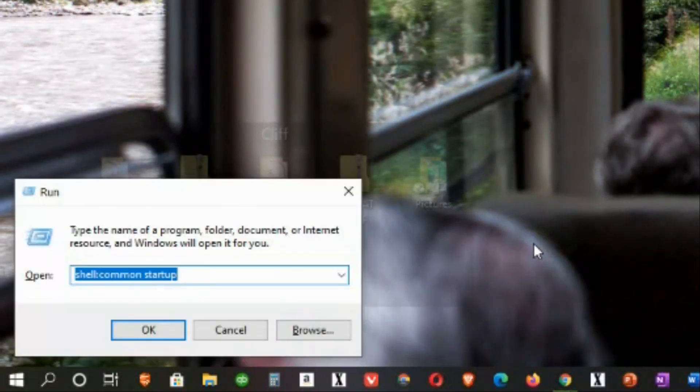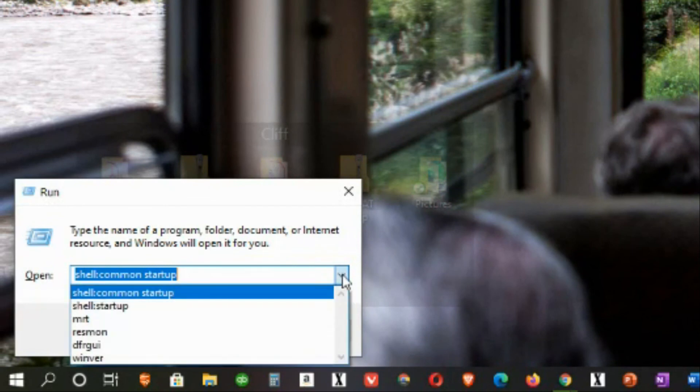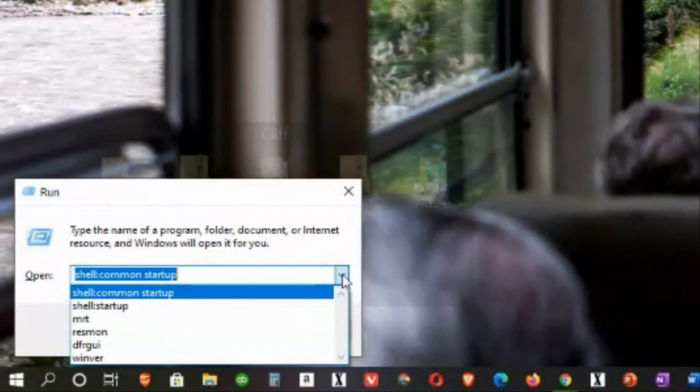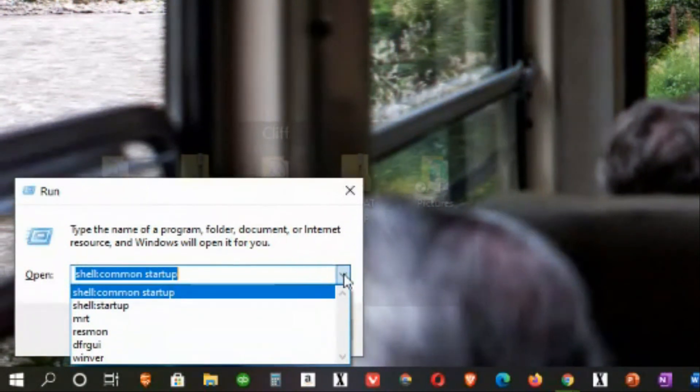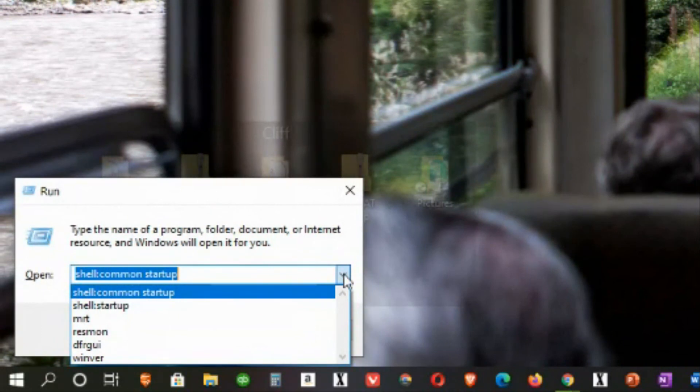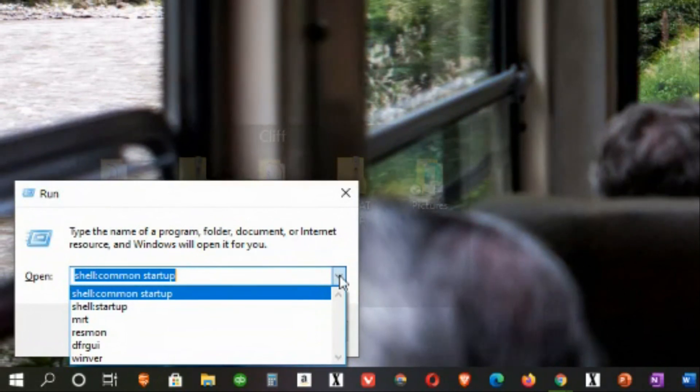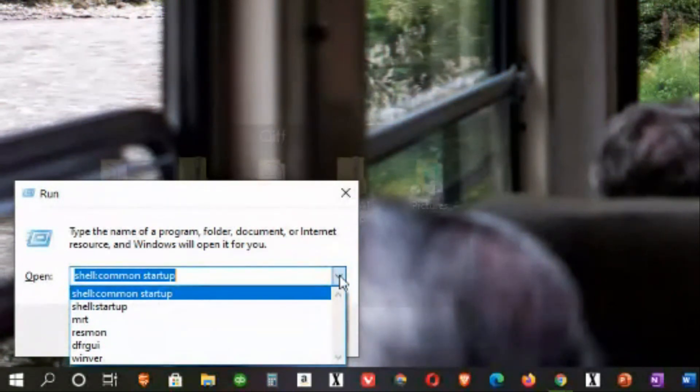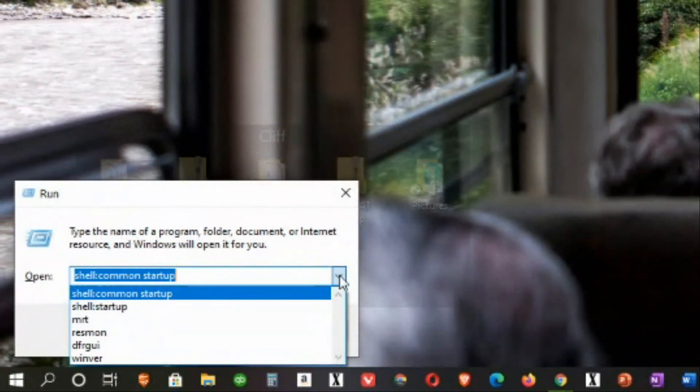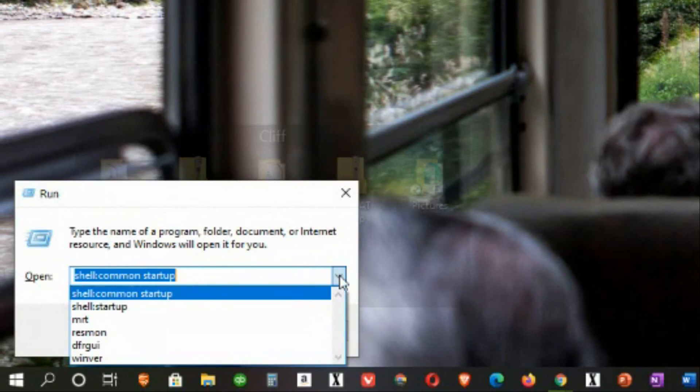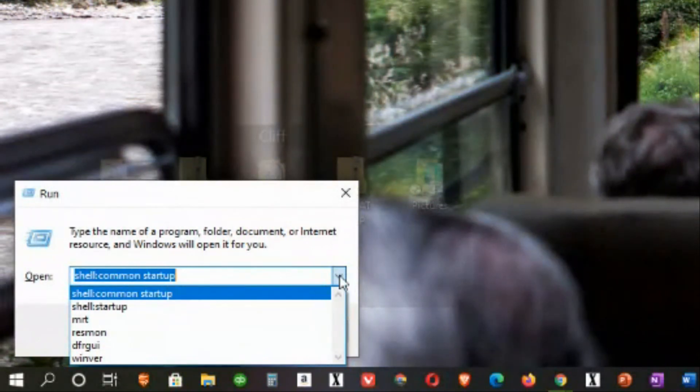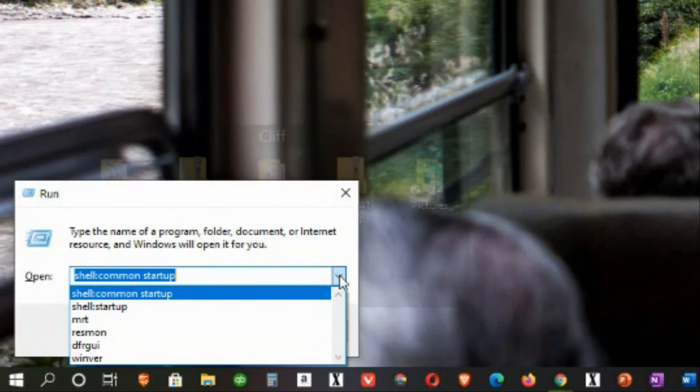Let me just show you this. If I go back to the run, if I come over here and click the little down arrow, you will actually see all of the commands that I just showed you. So in reality, if you try these commands after you've watched this video, you won't really have to remember them because they'll be in the list. WINVER, D-F-R-G-U-I, RESMON, MRT, Shell Startup, and Shell Common Startup. These are really six great run commands that you should know and should use, at least from time to time.